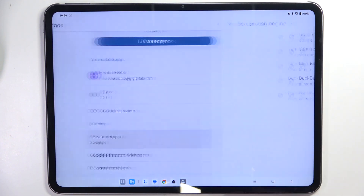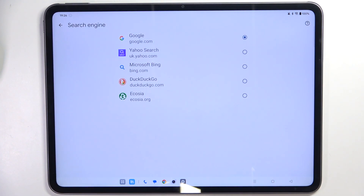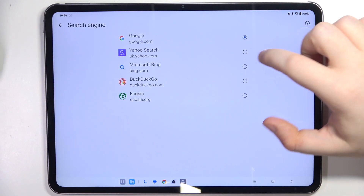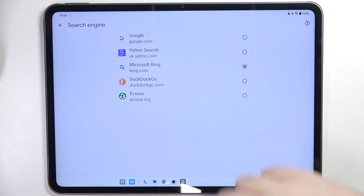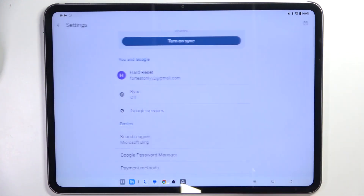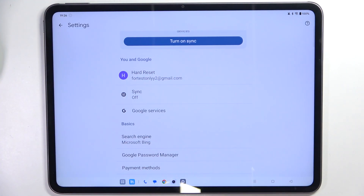Now click on search engine and here you can choose another search engine from this list and then click back. And as you can see my search engine is now set to Bing.